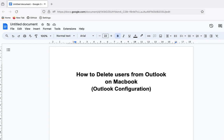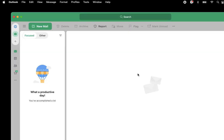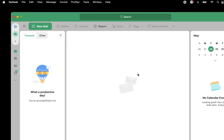Hello, today I'm going to show how we can delete the users from Outlook on MacBook. For that, we need to open the Outlook app on your MacBook.